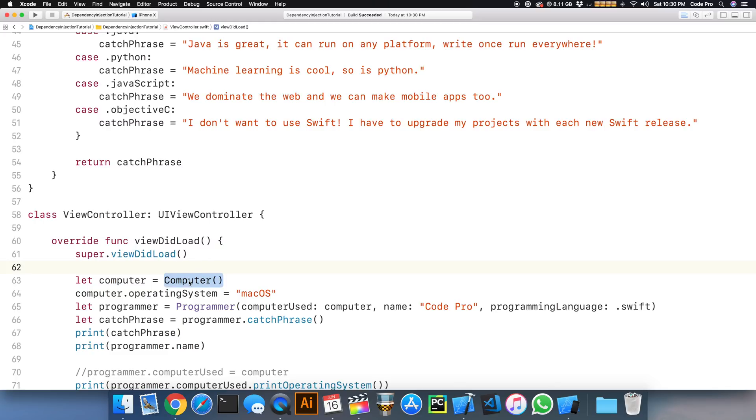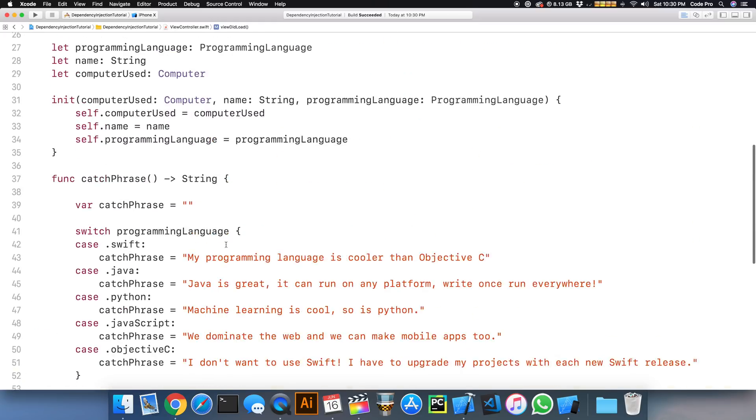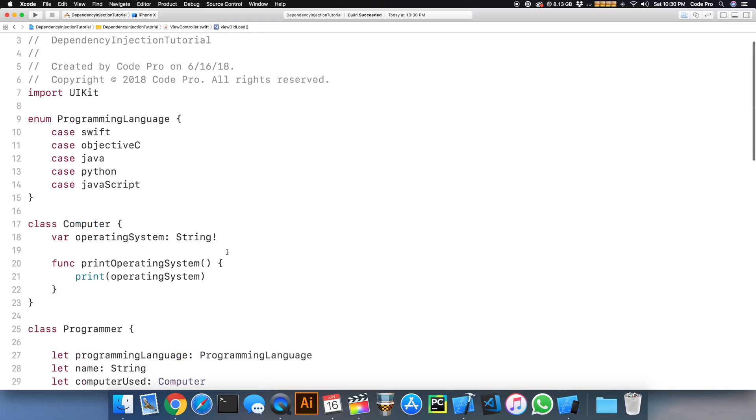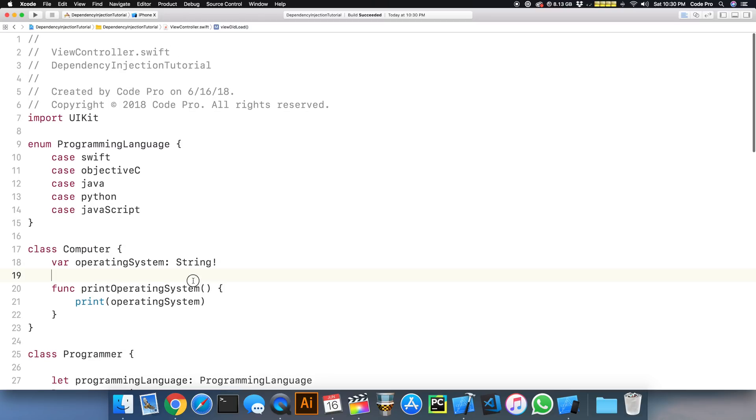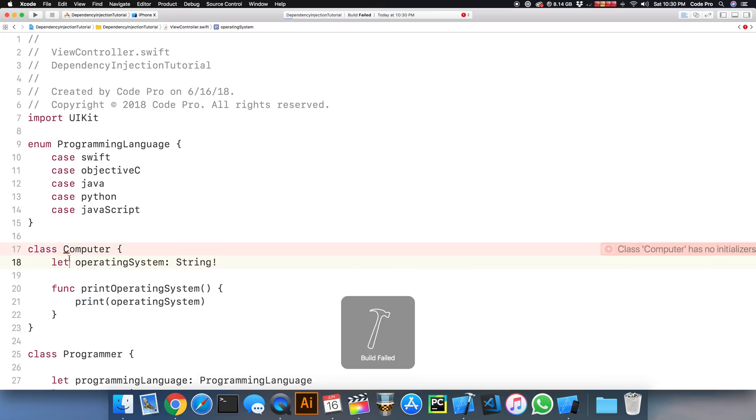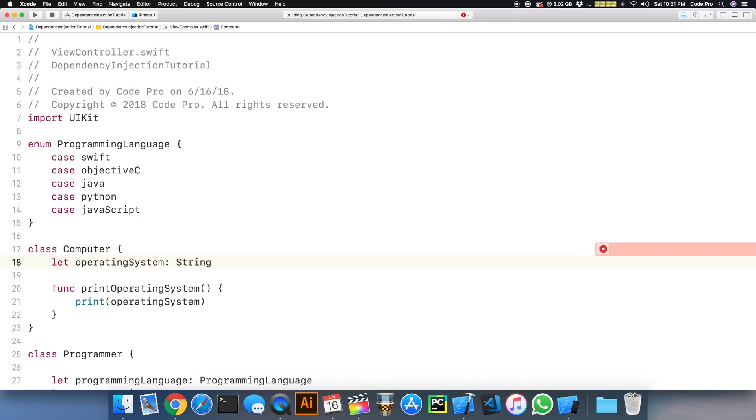So I'm going to jump up to my computer class here. And I'm already going to try to set from my var to a let. And I'm going to build and I'm going to fail because I have no initializers for this constant.